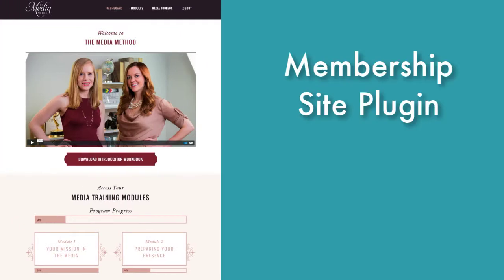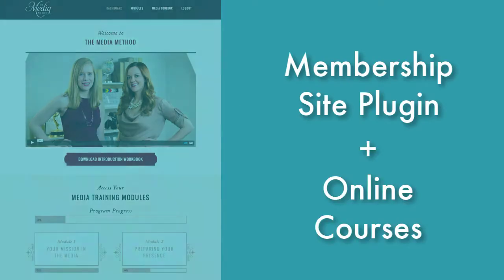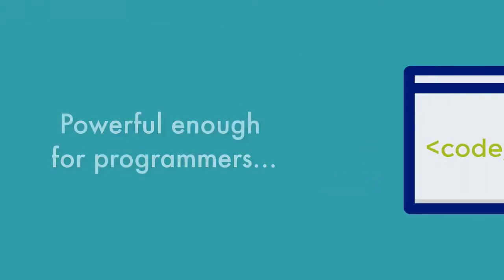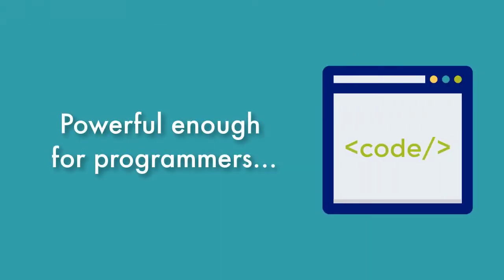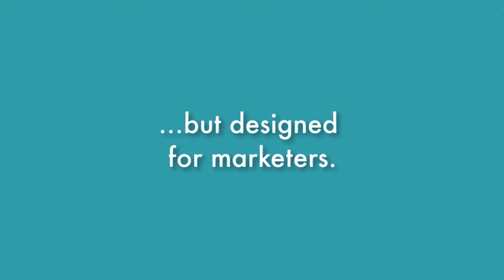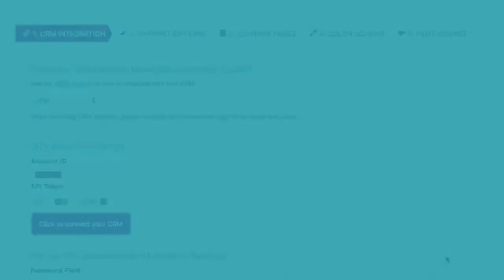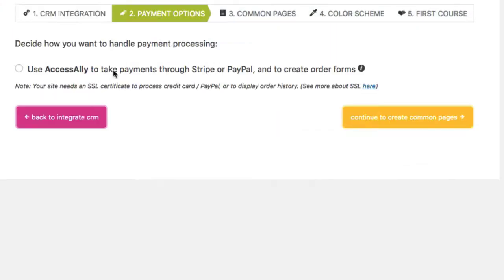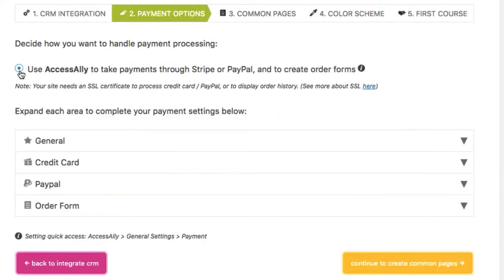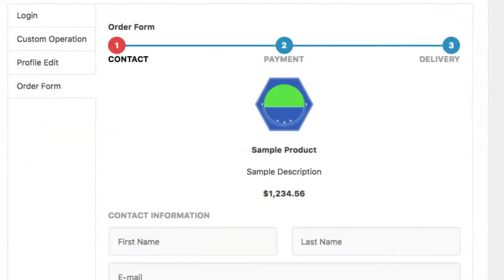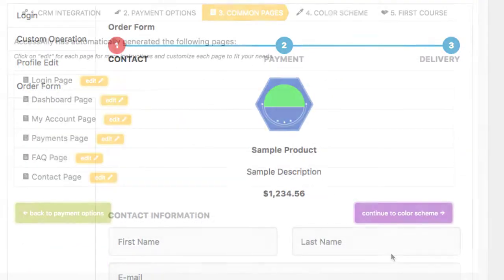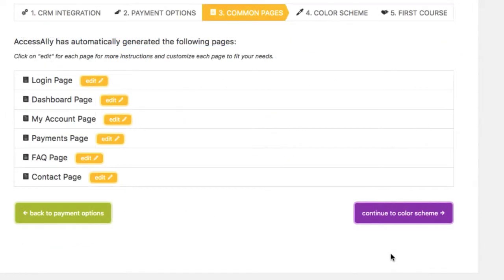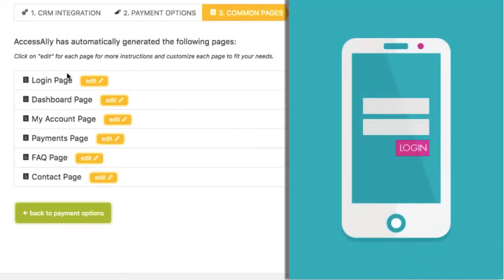It's the only WordPress membership plugin and course creation tool powerful enough for programmers but designed for marketers. Use the Quickstart guide to integrate your CRM, set up your payment integration, customize your order forms, and set up your membership site's core pages like your login page.